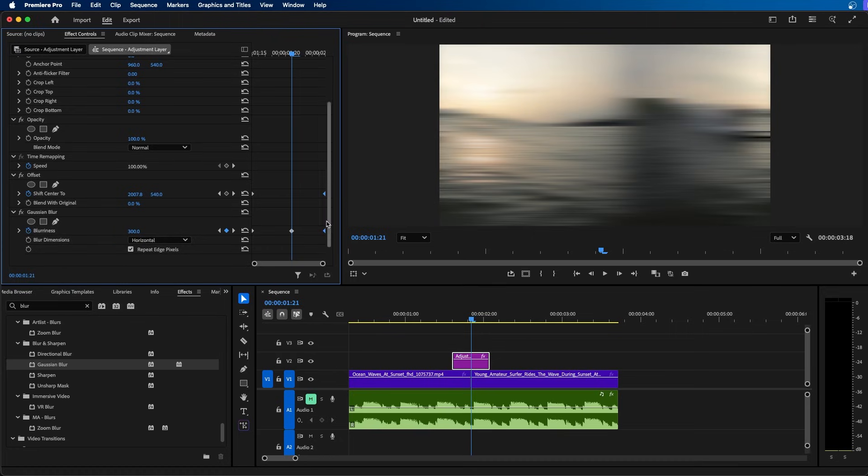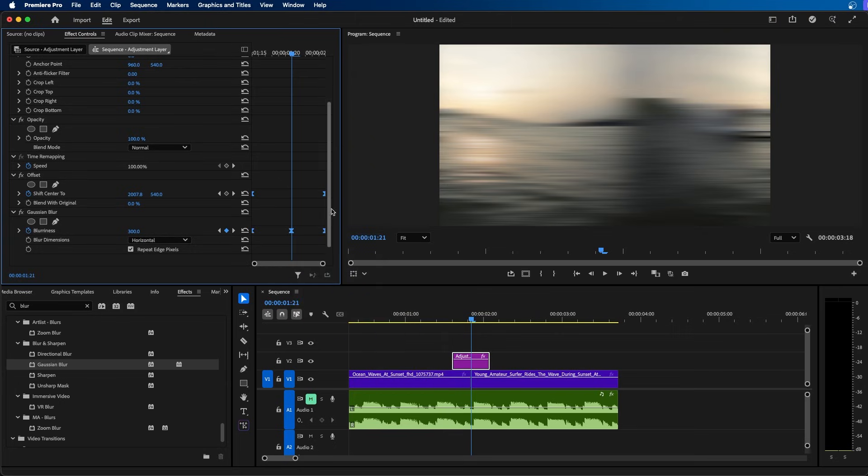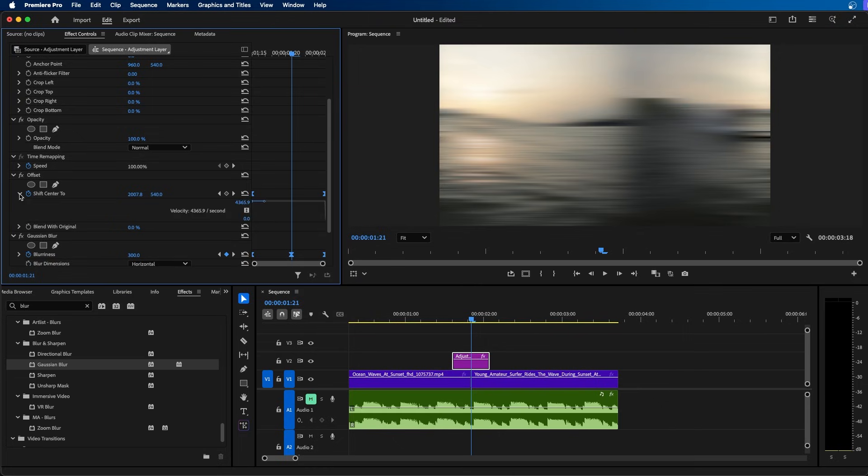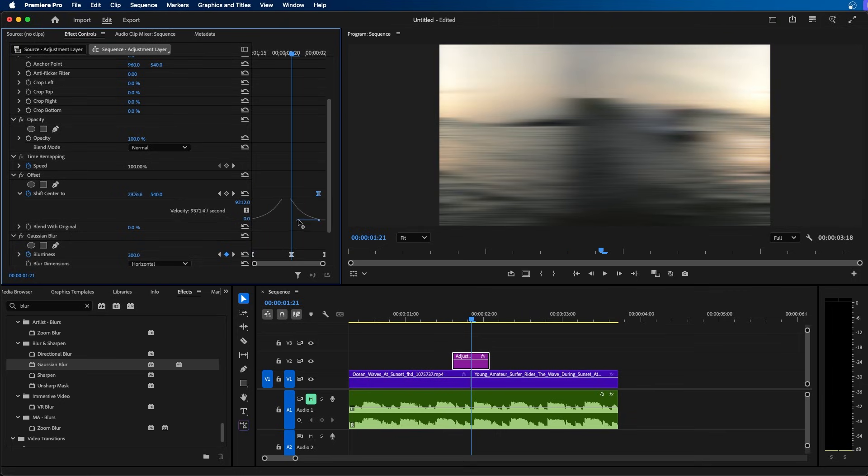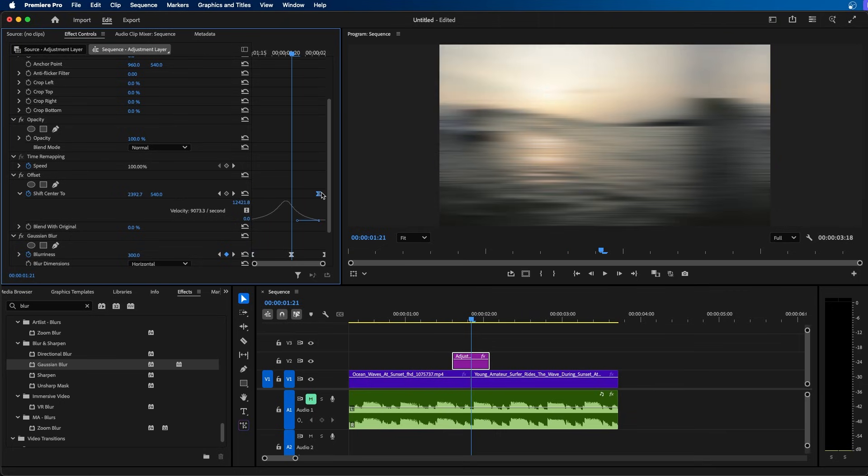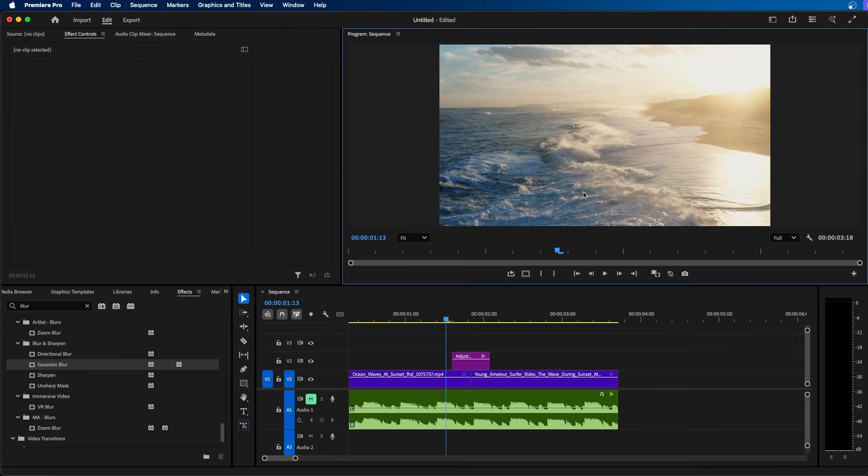Marquee select and hold down shift to select all your keyframes. Right-click on them and go to temporal interpolation bezier. This will add smoothness to all your keyframes. You can fine-tune the smoothness by clicking on the drop-down and clicking and dragging on these bars to get a more smooth animation. Once we're done, you should have something that looks like this. And that's how you can create a whip pan transition inside Premiere Pro.